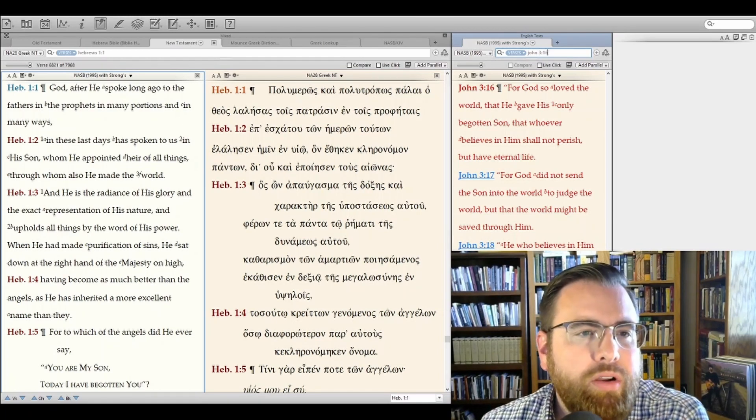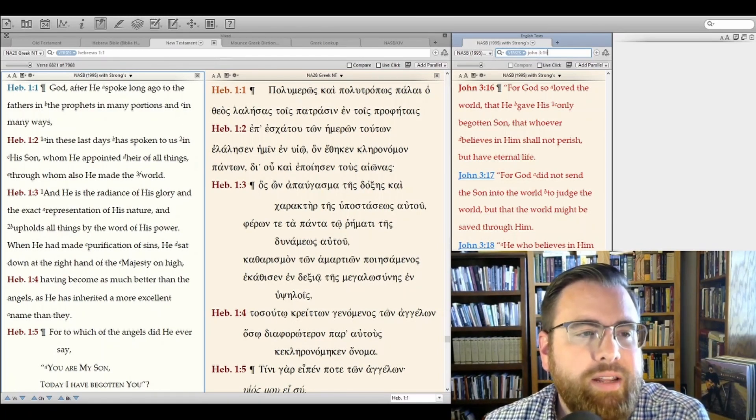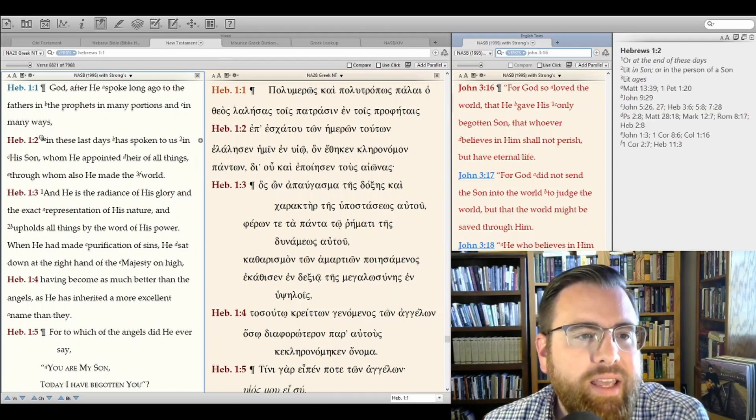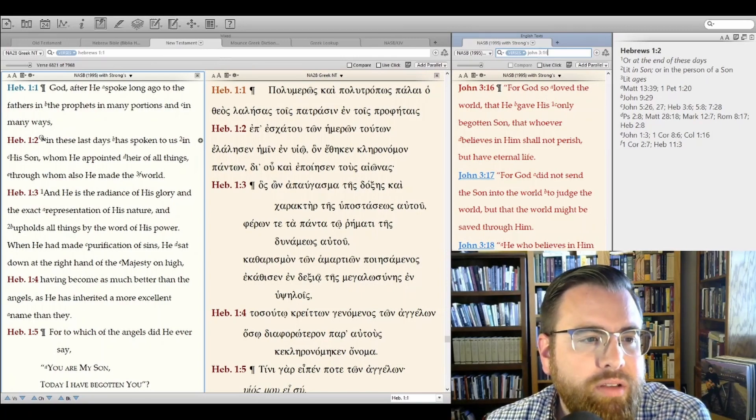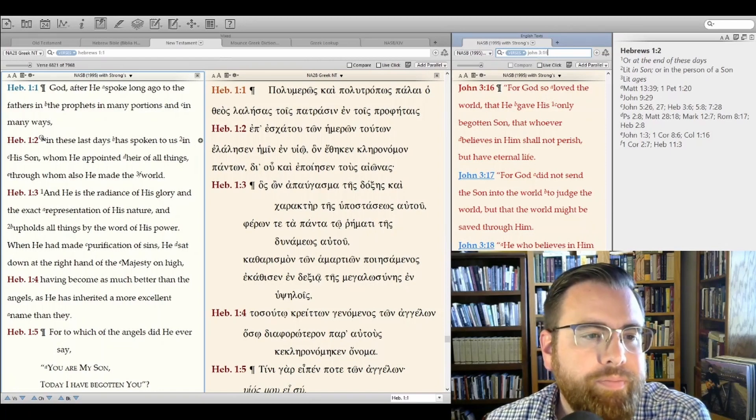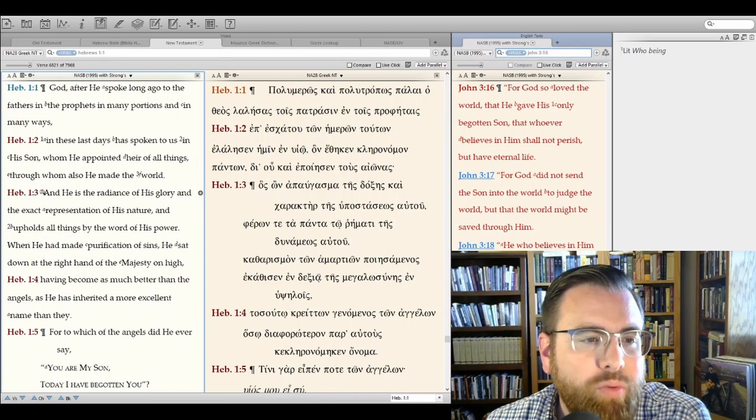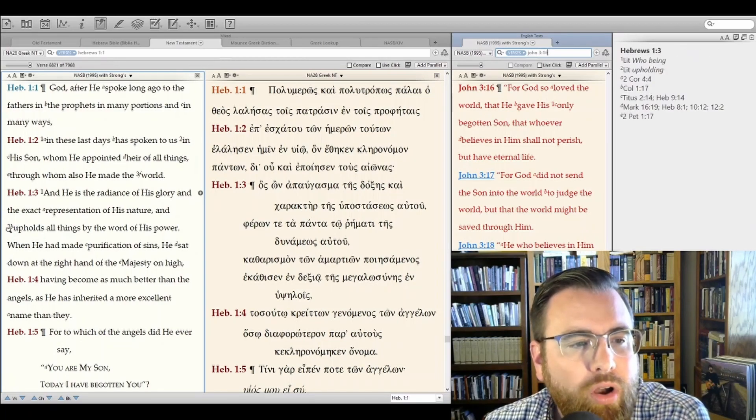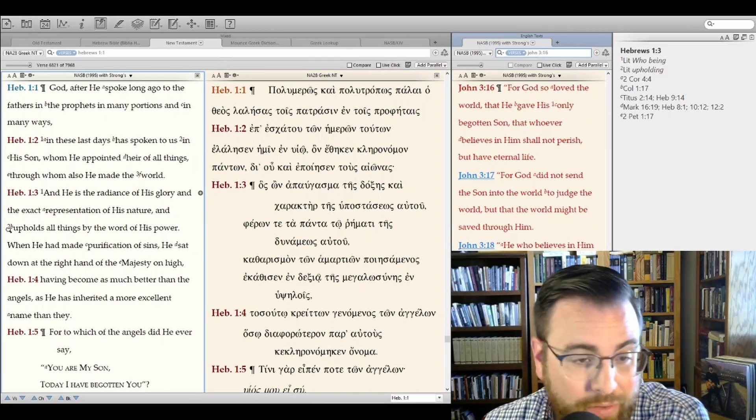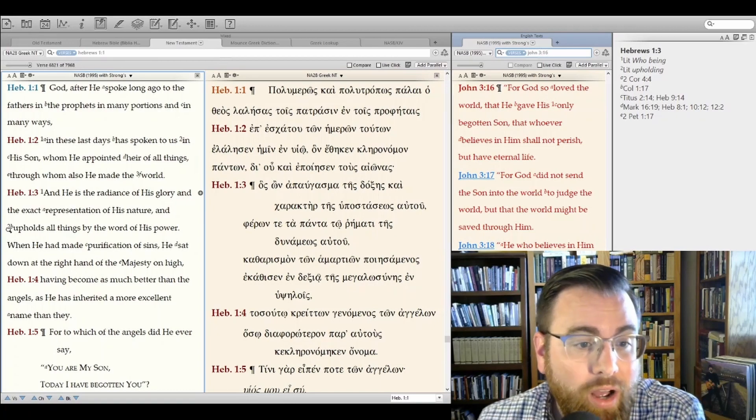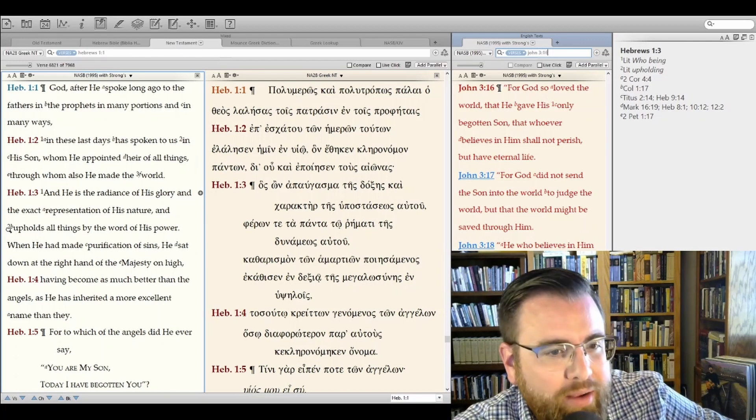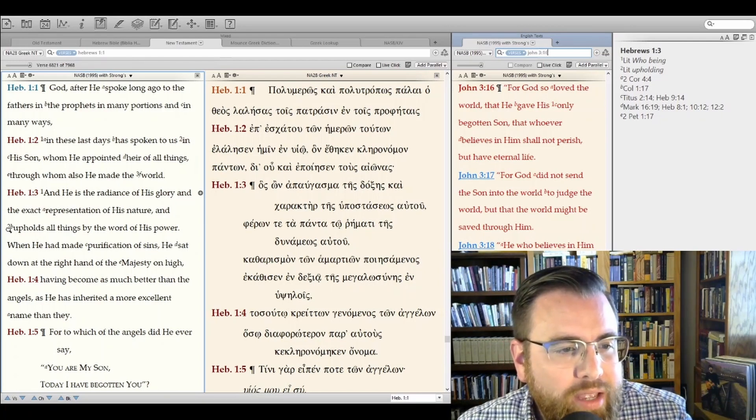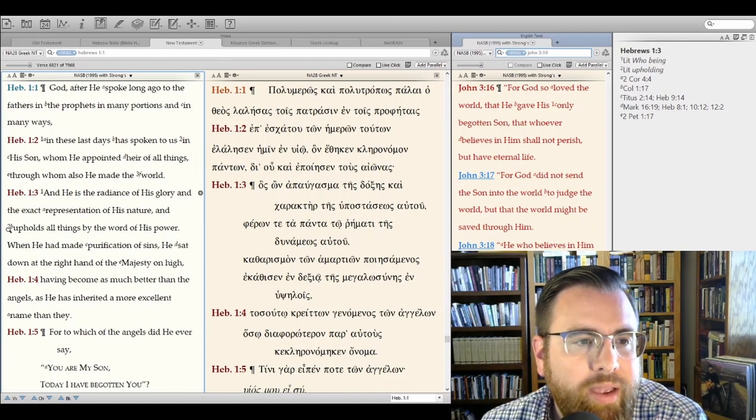In Hebrews 1:1, it says, God, after He spoke long ago to the fathers in the prophets in many portions and in many ways, in these last days, has spoken to us in His Son, whom He appointed heir of all things, through whom also He made the world. And He is the radiance of His glory and the exact representation of His nature, and upholds all things by the word of His power. When He had made purification of sins, He sat down at the right hand of the Majesty on high, having become as much better than the angels, as He has inherited a more excellent name than they.